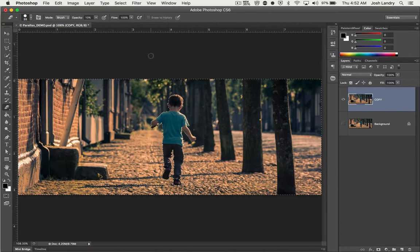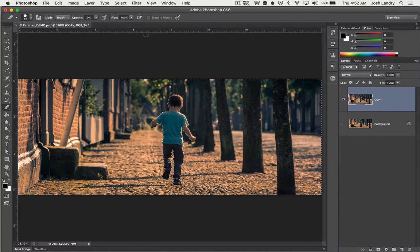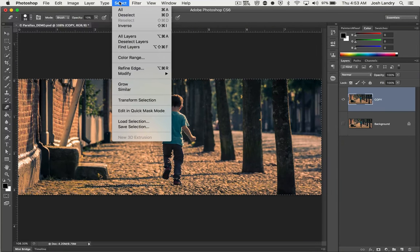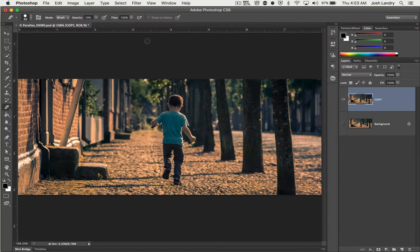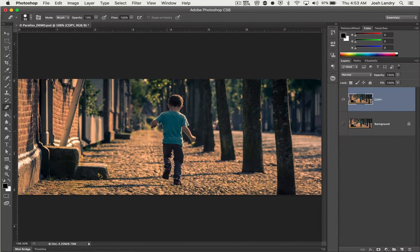We don't want that. We want it to be just the kid and the shadow. So we're going to come up here to the Select menu and we're going to choose Inverse and that will then give us the inverted selection, so the exact opposite.